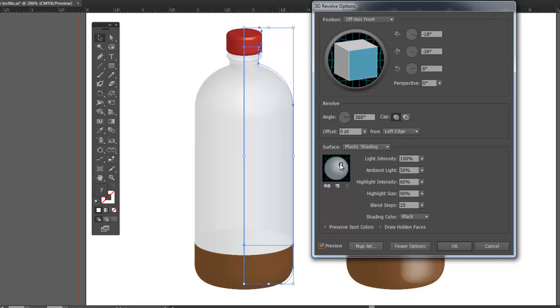Pretty good. Let's fix the lighting a little bit while we're here. I want a nice reflection on the right side. There we go.